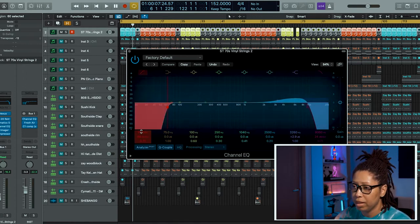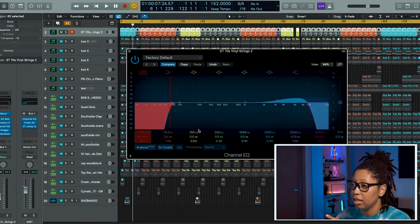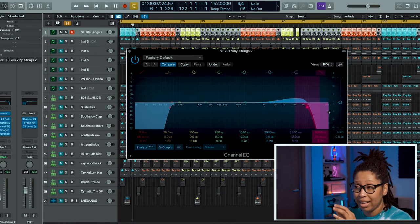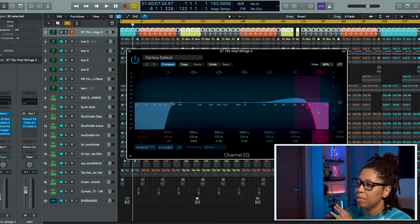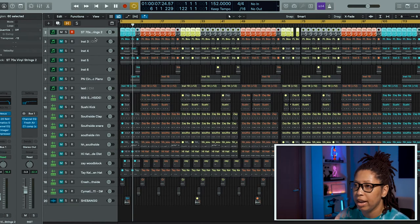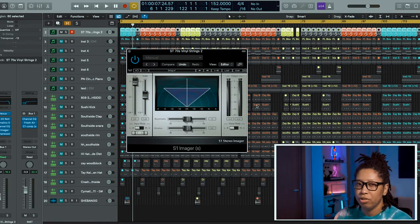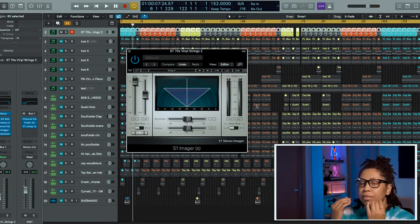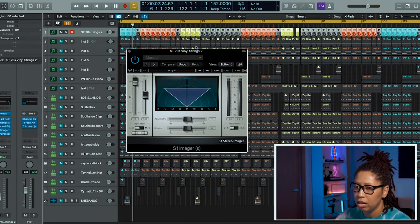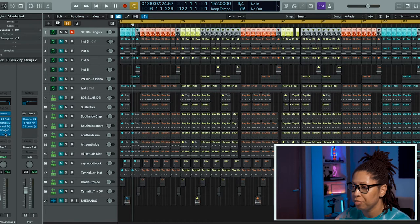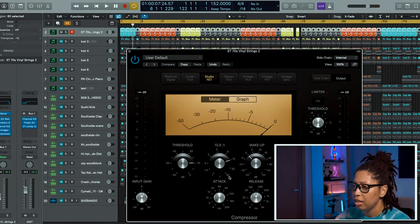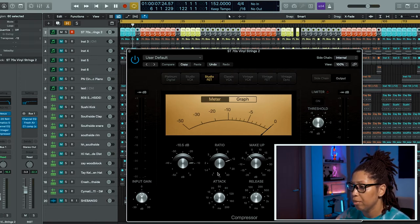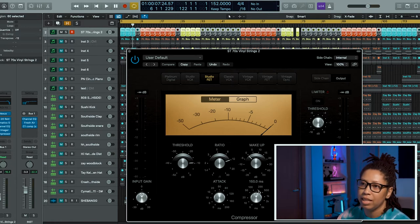Then I EQ'd some of the low end out because I still wanted that bottom of the string but I didn't want it to clash too much with the 808. I raised the highs up and then took some of the high highs out. I also added the S1 Imager just to spread it out a little bit. I also added a compressor. I'm compressing pretty hard—the ratio is up to 12, the attack is at 3.5, threshold is 10.5, and the release is 150. But I like the way it sounds.